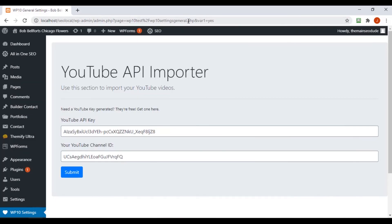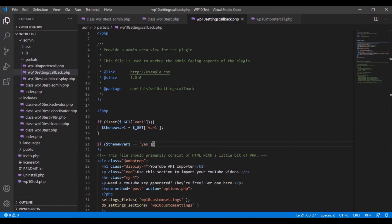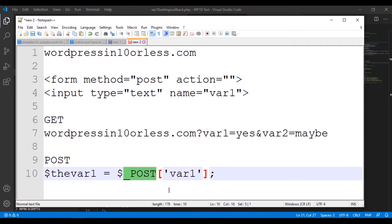It's going to send var1, whatever is in its value, as a POST variable, so it's not going to appear here.